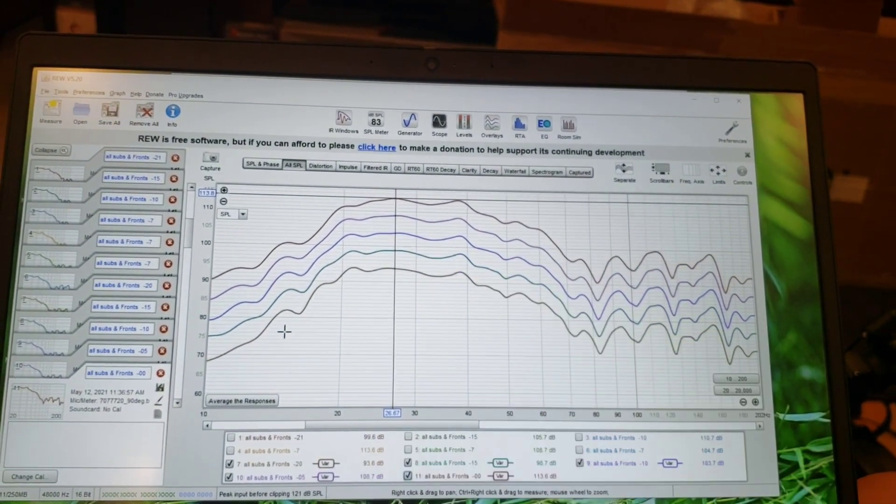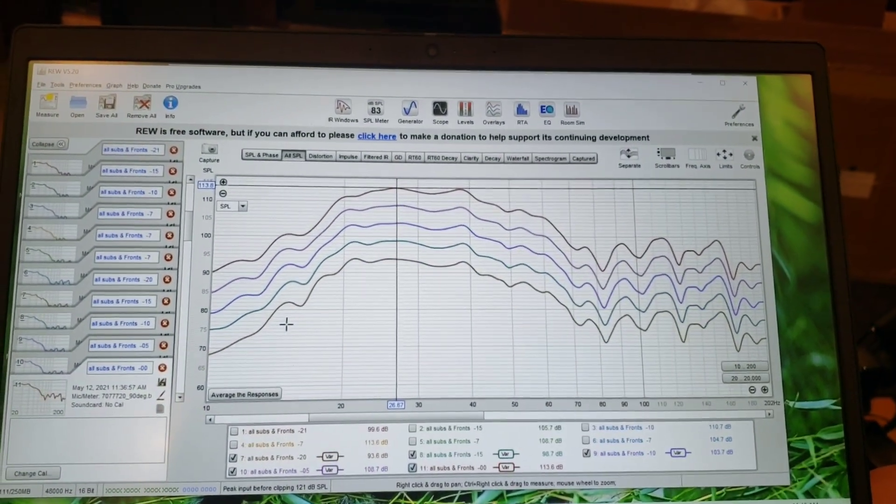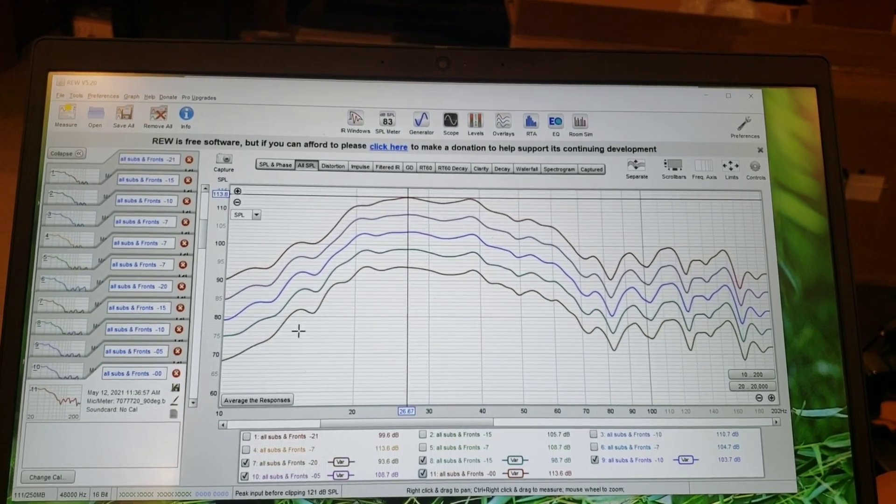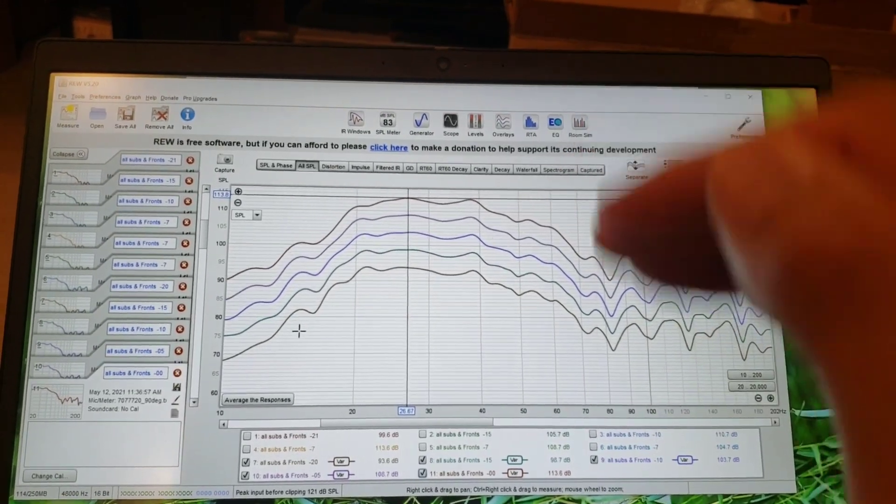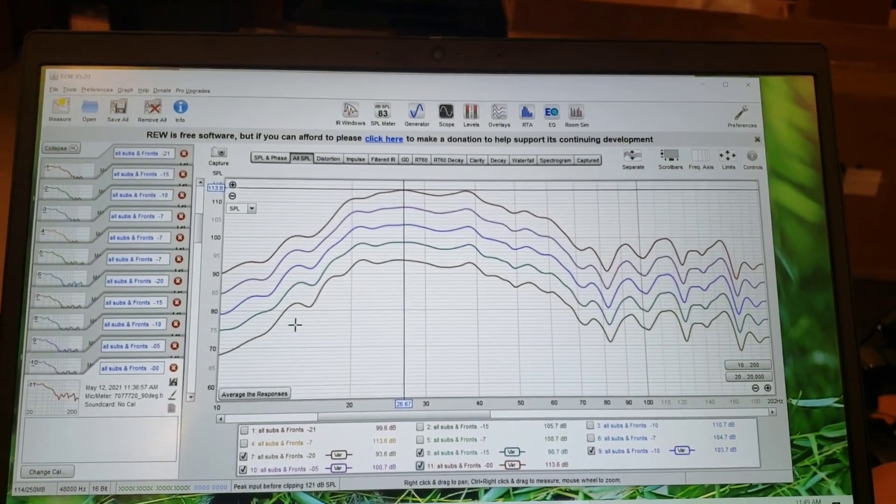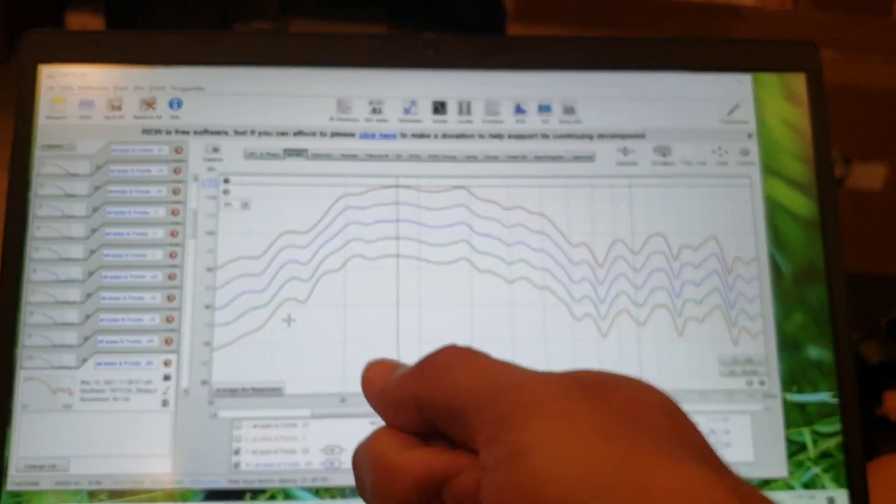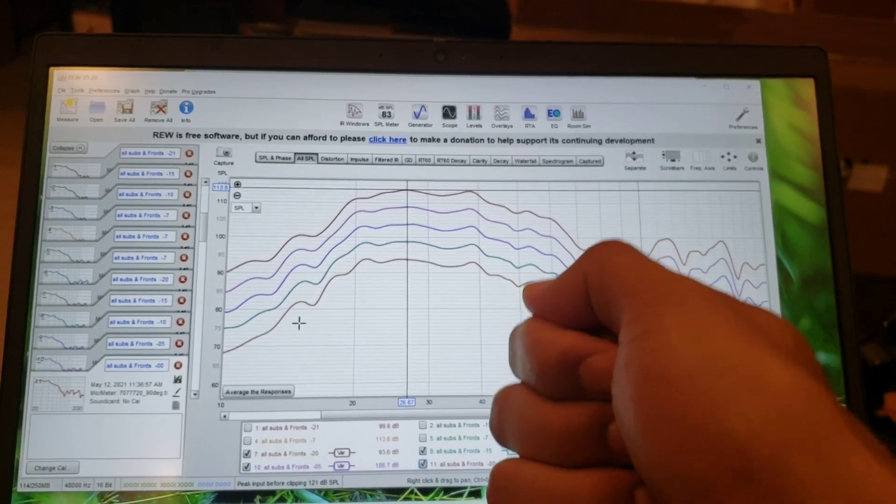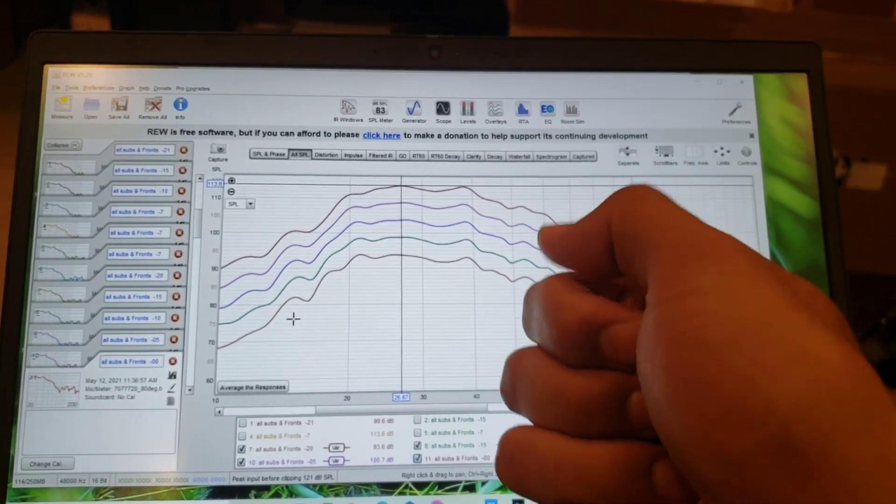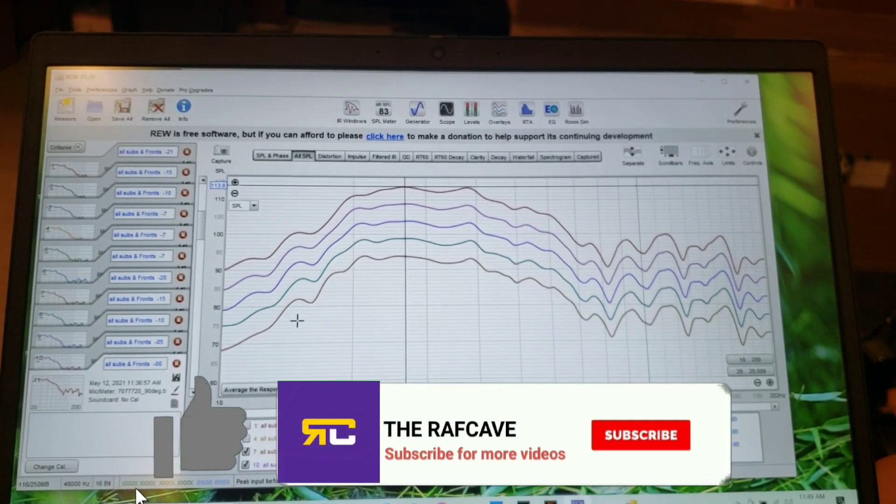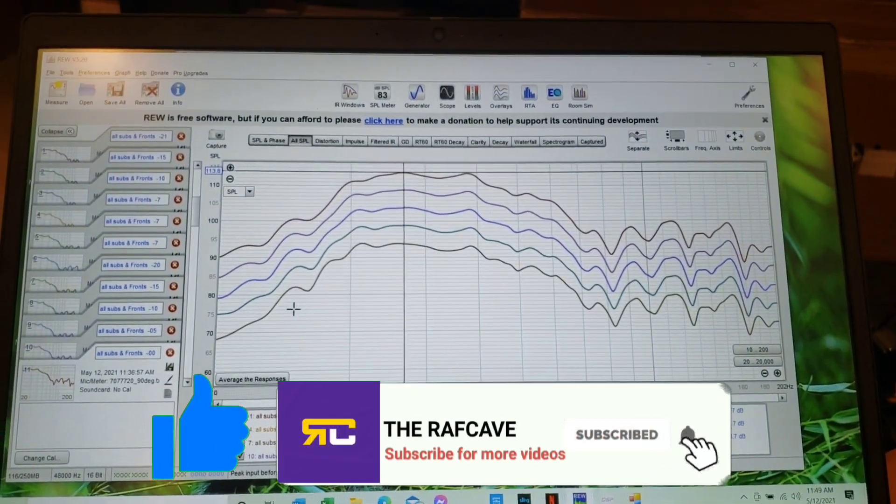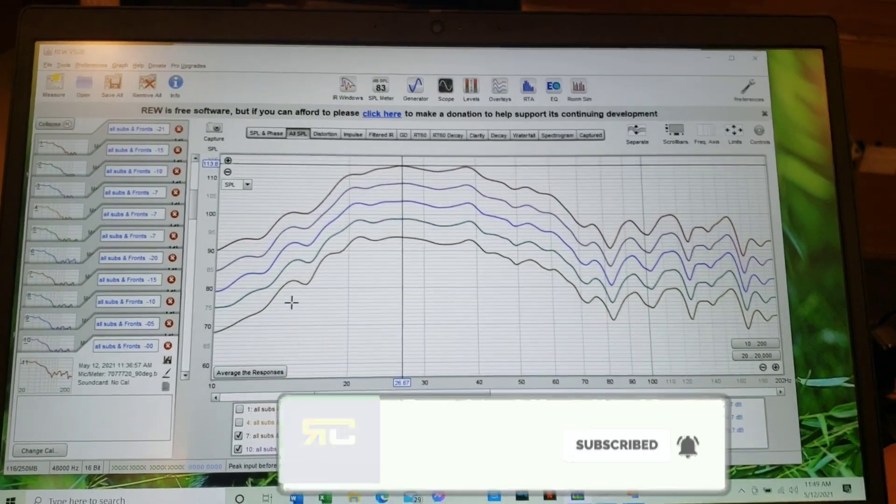So just a pointer out there guys to set your compression and make sure your subs are performing their best, no matter what volume you're turning up your receiver processor at. That's awesome. All right guys, thanks for watching, have a good day. Home theater rules, raf out, see you guys.